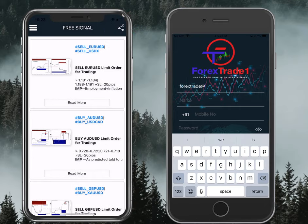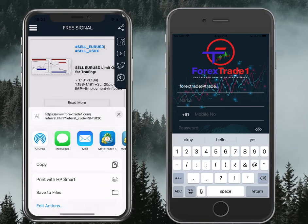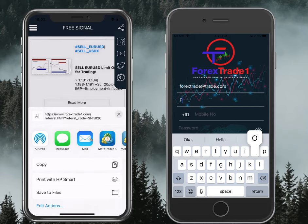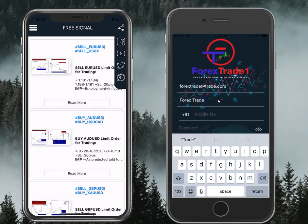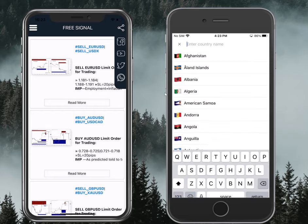If you click the share option and select the messaging option, you can send the referral link via SMS as well. Your referral code is encrypted in the message. Through this method you can also refer your friends. After referring, Person B is now registering for the service.